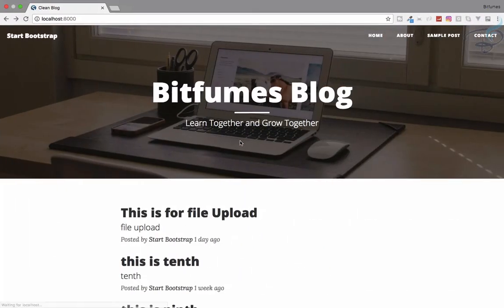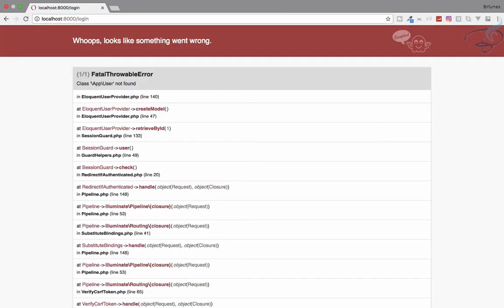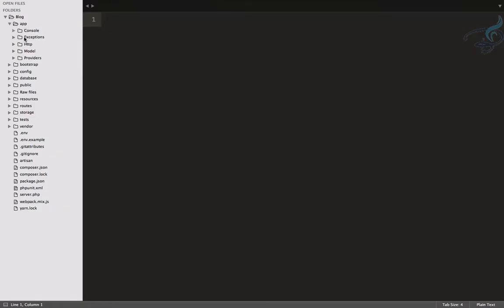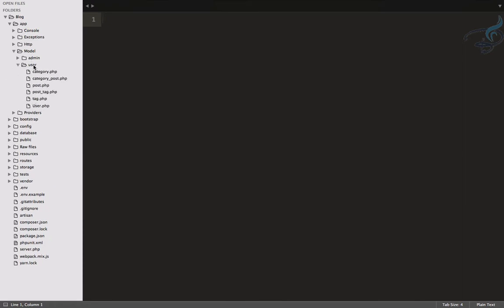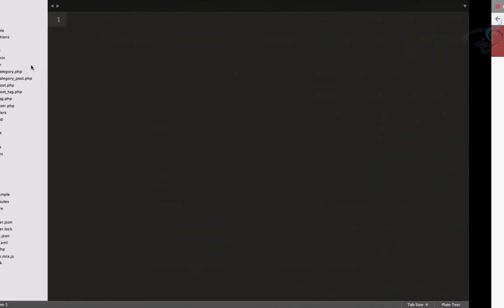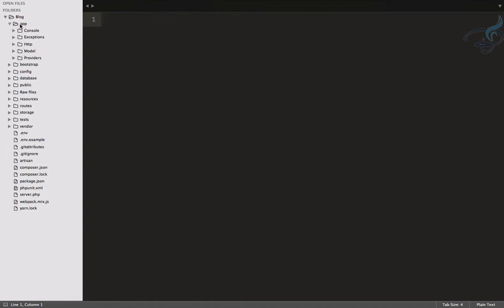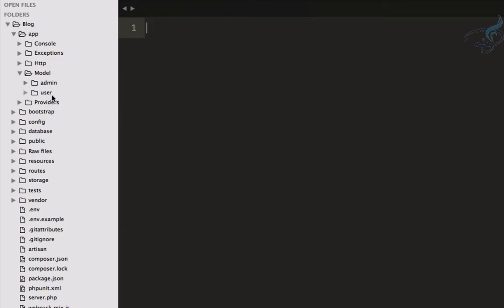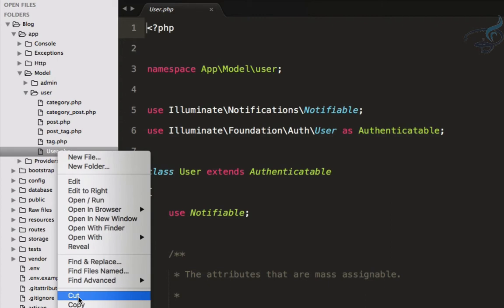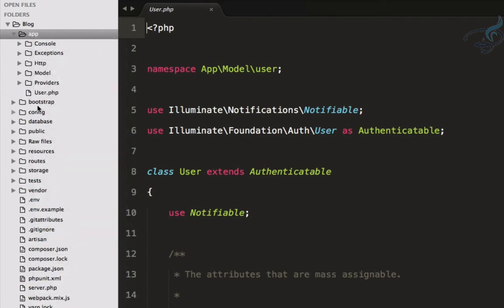Let's see how it looks. If we go to /login and hit enter, we get an error. The reason is when we created the models, we moved the User model inside a user folder. But the Laravel make:auth command assumes that the User model is located directly inside the app folder. So we need to move our User model out of the nested folder and into the app folder.